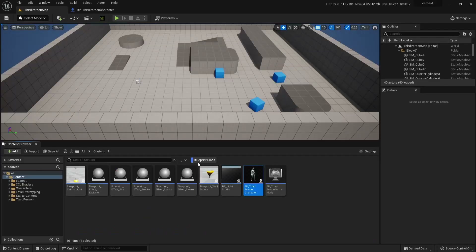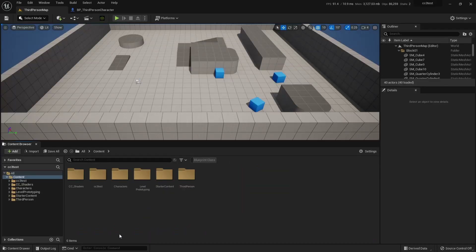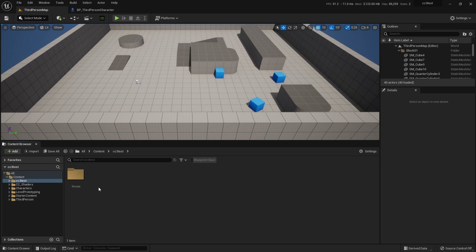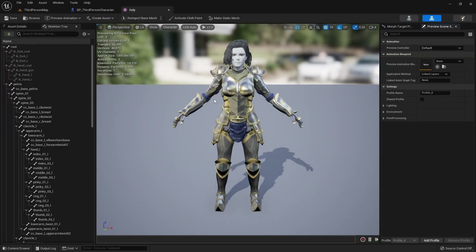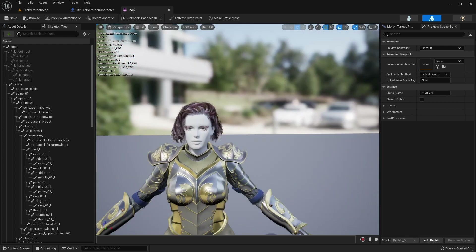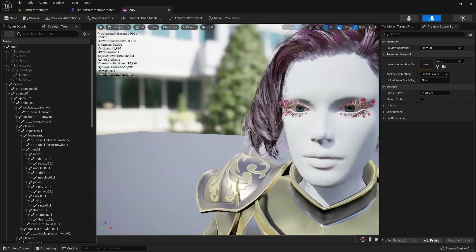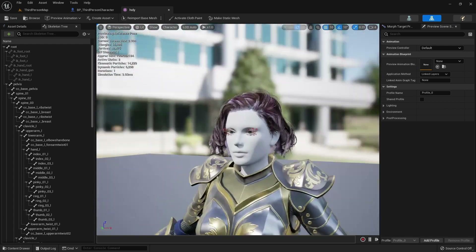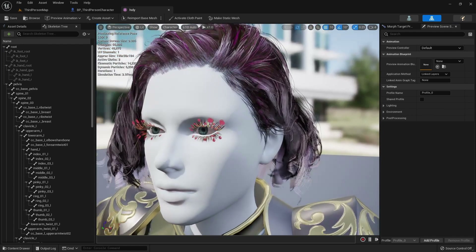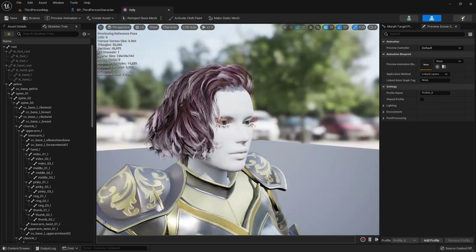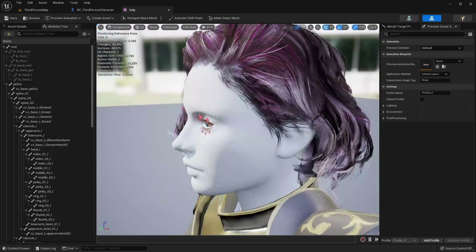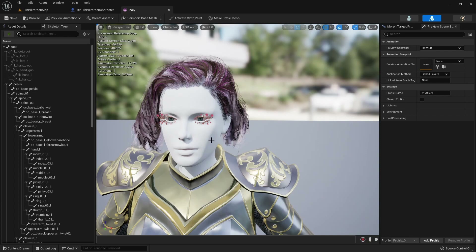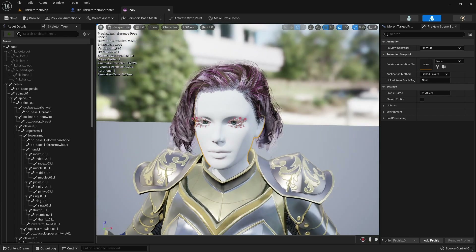I don't need that third-person blueprint. The hair and everything seems not right — apart from the physics, which probably needs touching up. But I can't see any of the skin on it.